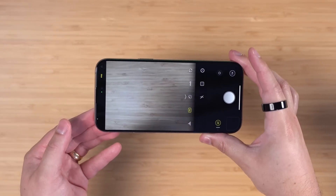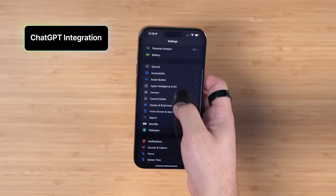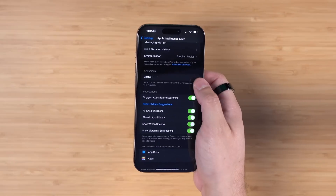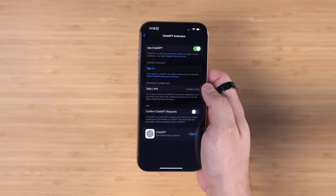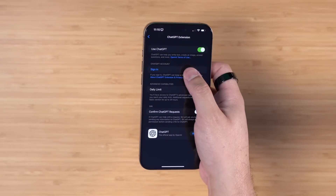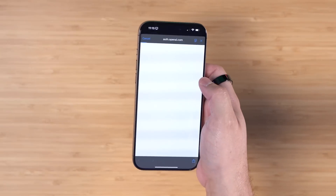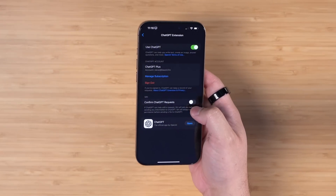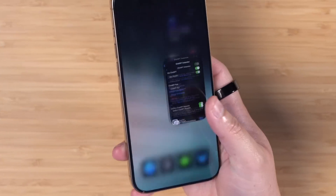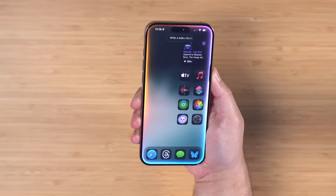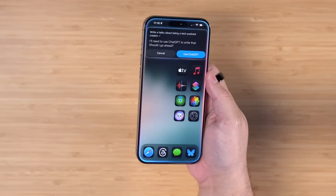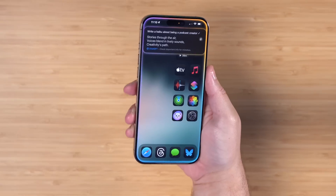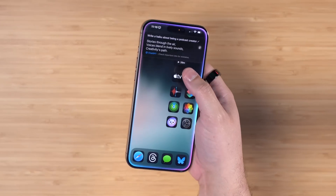I'm going to set camera control to open Halide instead of the stock camera app. Now let's look at the big addition of ChatGPT integration in 18.2. If you go to Settings then Apple Intelligence, you can scroll down to ChatGPT integration. You don't have to have a ChatGPT account to use the features, but if you want image generation without limits and ChatGPT Plus features, you can sign in or sign up here. You'll probably want to toggle off 'Confirm ChatGPT Requests' — if it's on, every time you make a request you'll have to manually choose 'Use ChatGPT,' but with it toggled off it will use ChatGPT automatically.